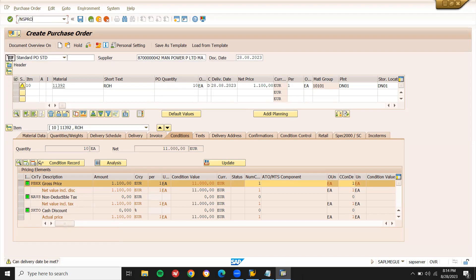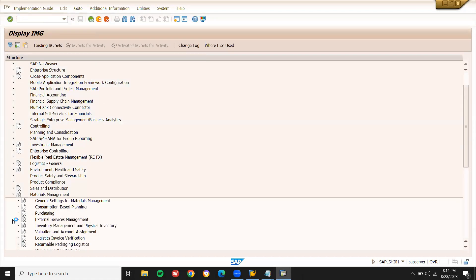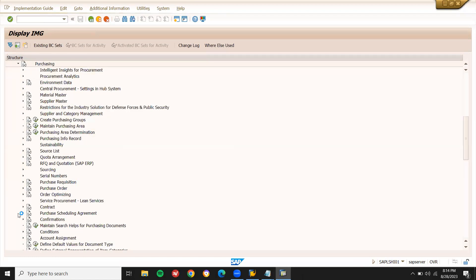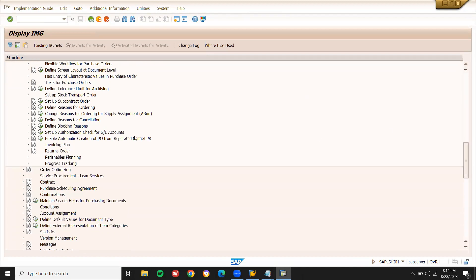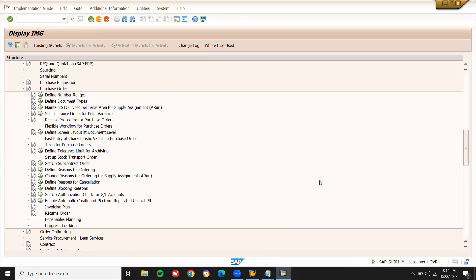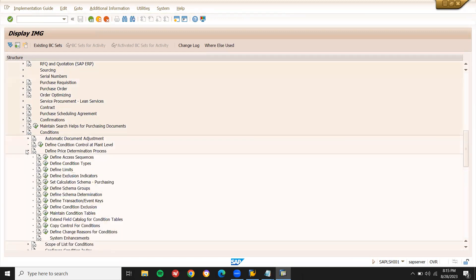Let's go to slash SPRO, SAP Reference IMG. Go to Material Management, then Purchasing, then Purchase Order. Go to Conditions. Here we have the conditions in Material Management — Define Pricing Determination Process.